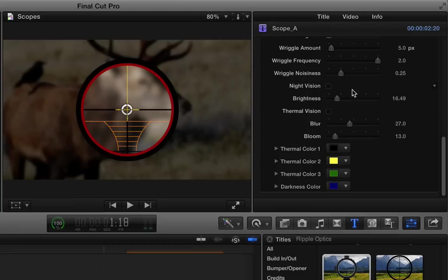And you can see the scope kind of moves around a little bit as it's trying to find its target. Then just like all the optics, we have options for both night vision and thermal vision.